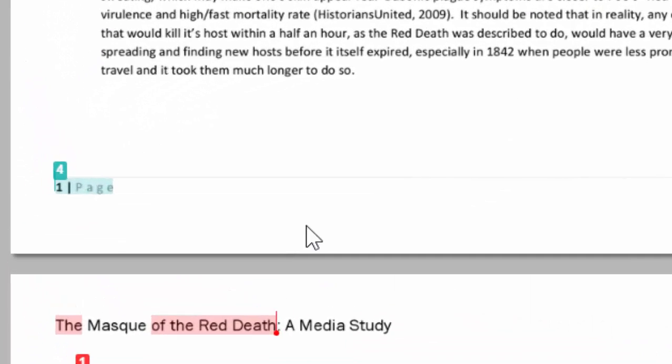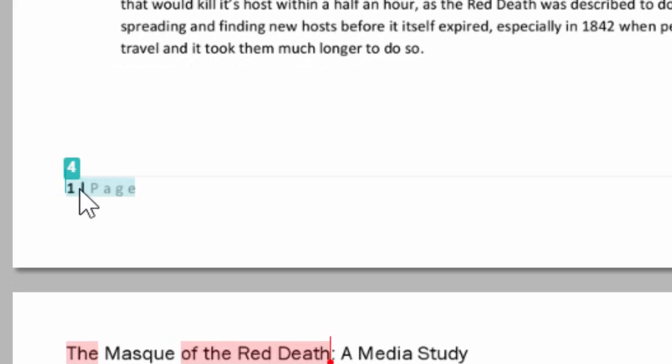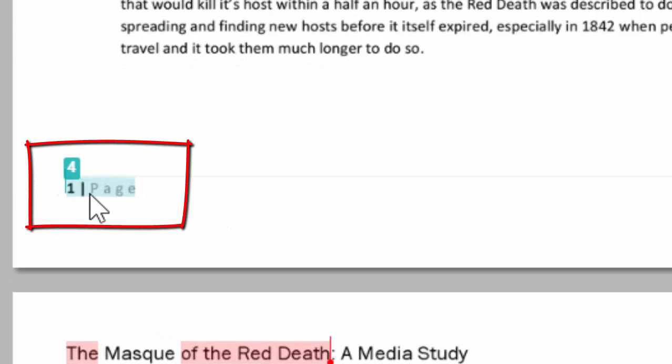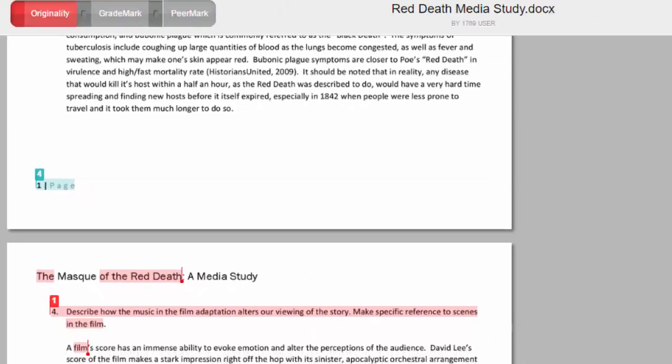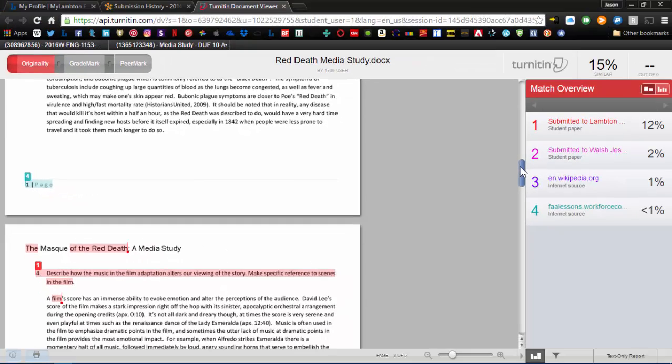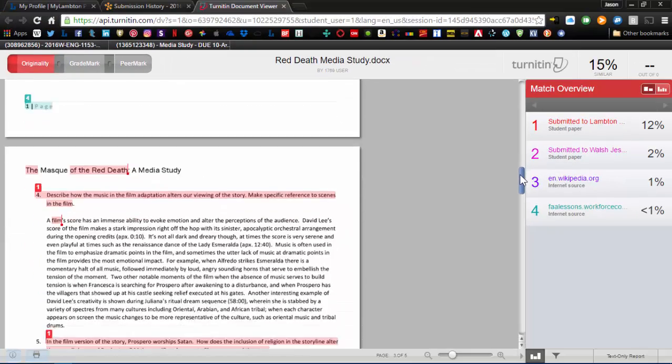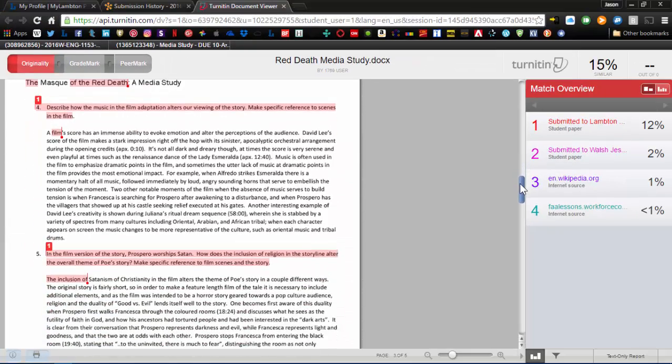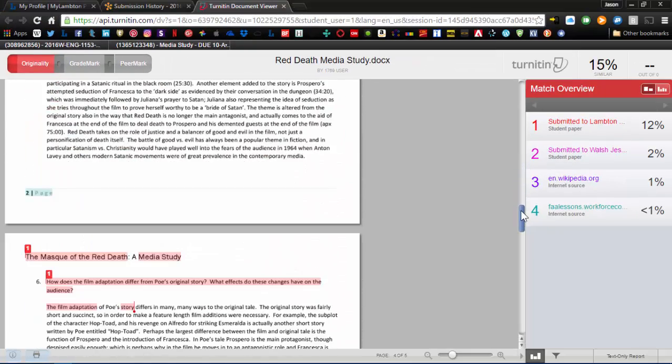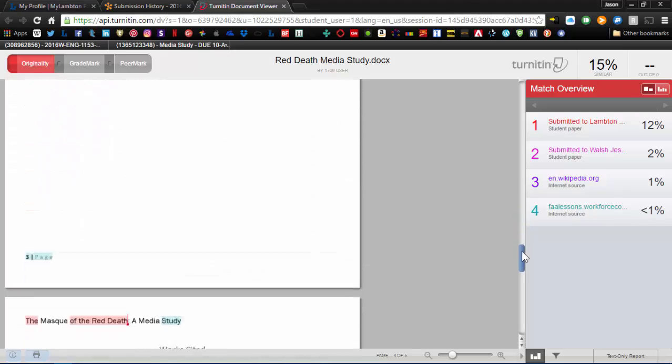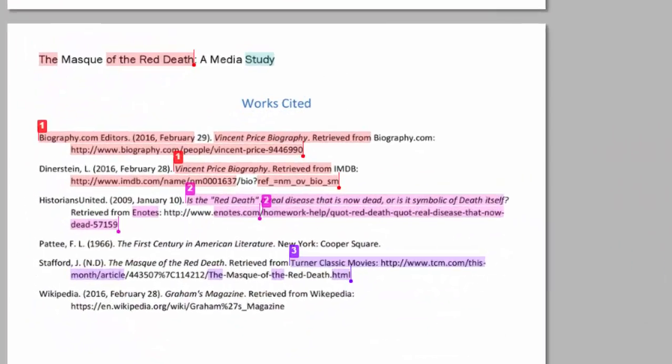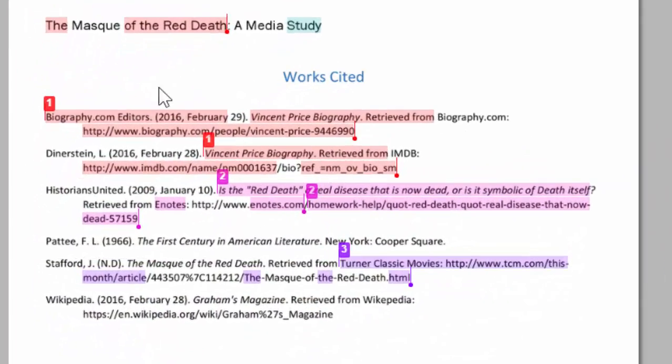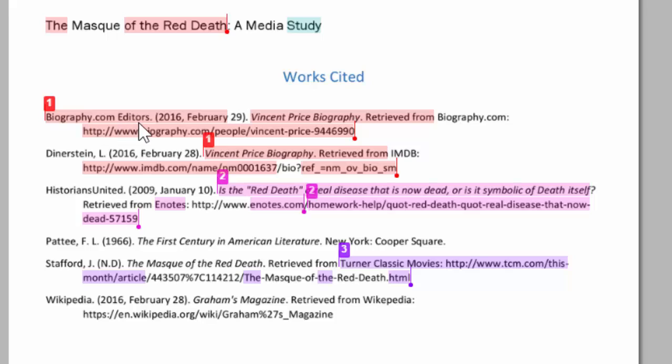You can see number four was just a formatting issue, one page. This is a common Microsoft Word format, so it's going to be picked up by others, other essays as well. So scrolling through, you can actually see that most of my issues are in the works cited. You can see again that other students at Lambton have used this particular biography.com reference, and then other students as well have used these other references.